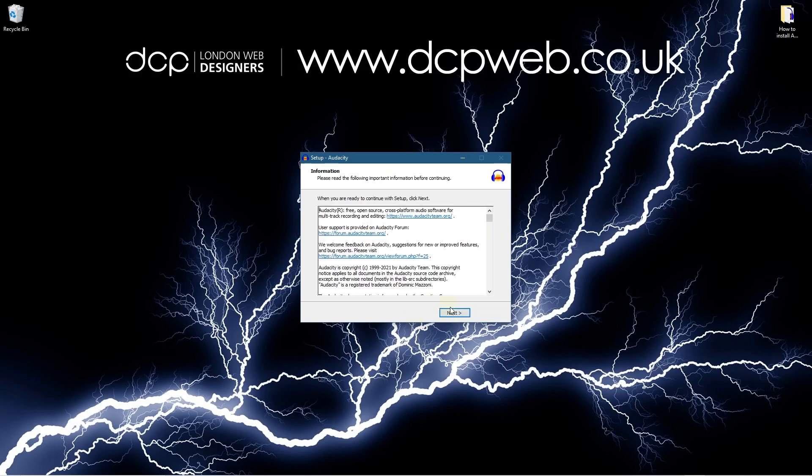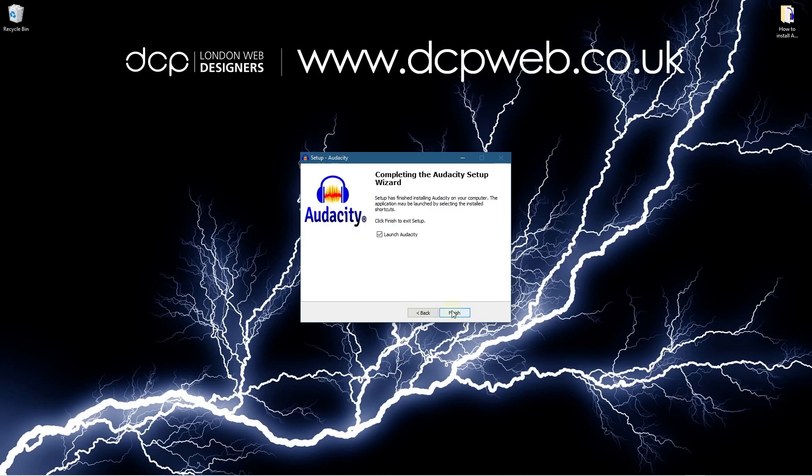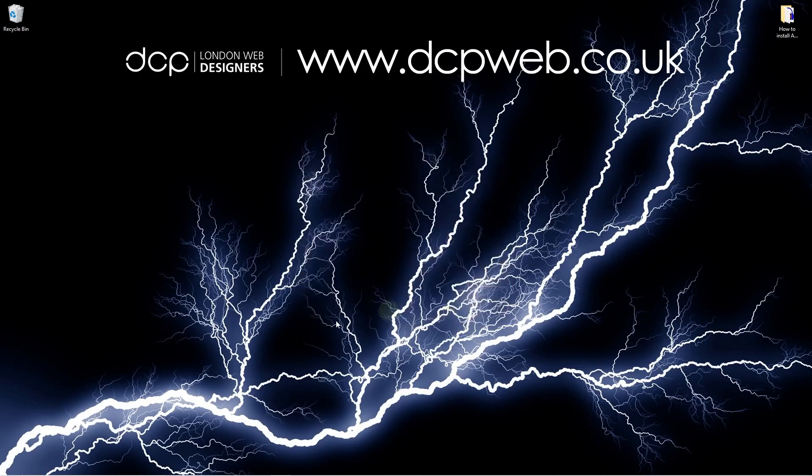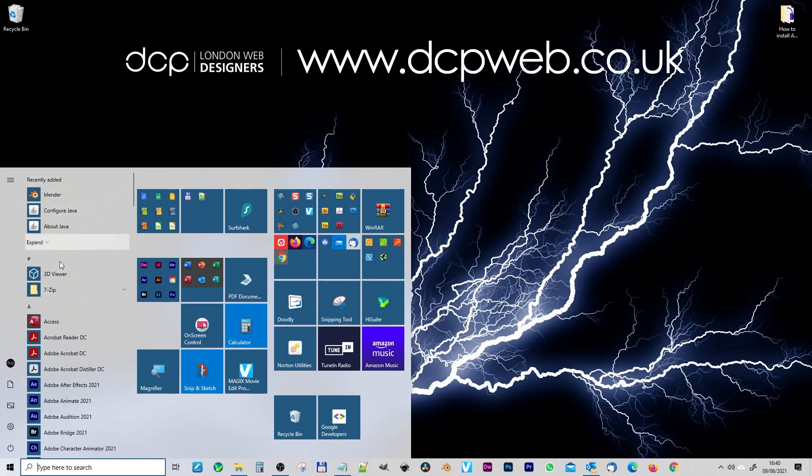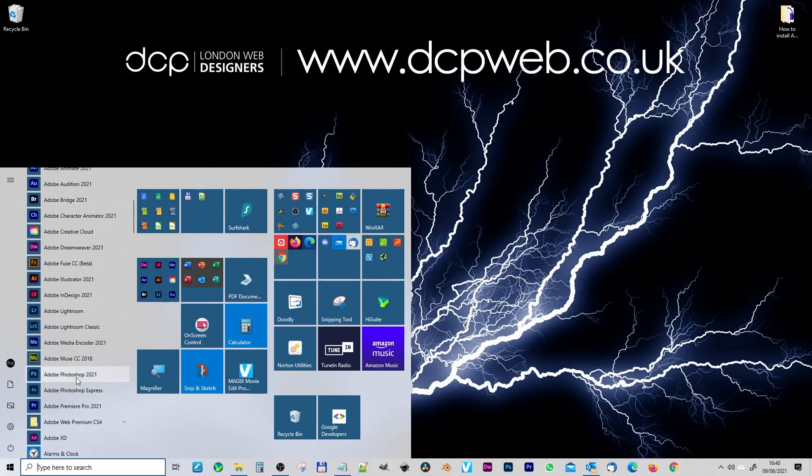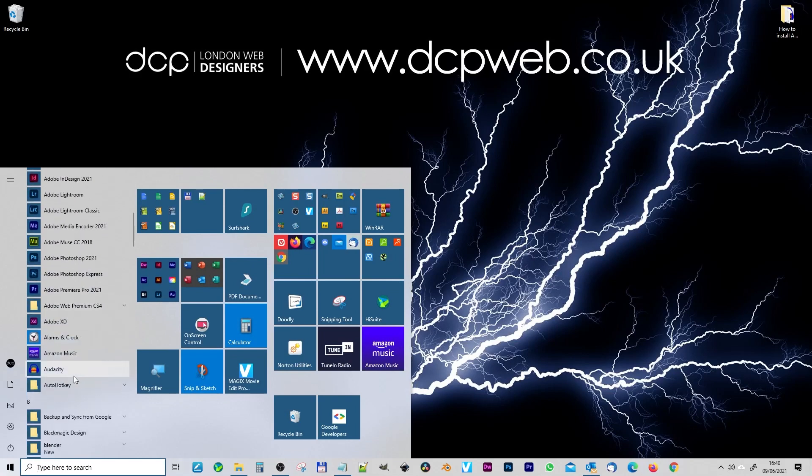Okay so we're done we can click next and then we'll turn this off and click finish. We'll just click here and we should see Audacity in here. So here we can see Audacity.